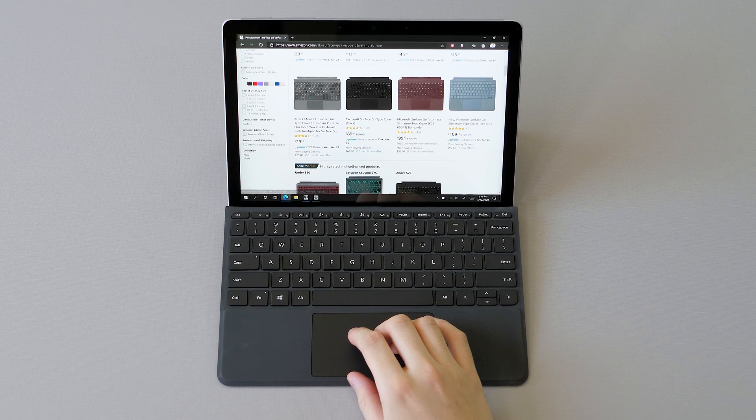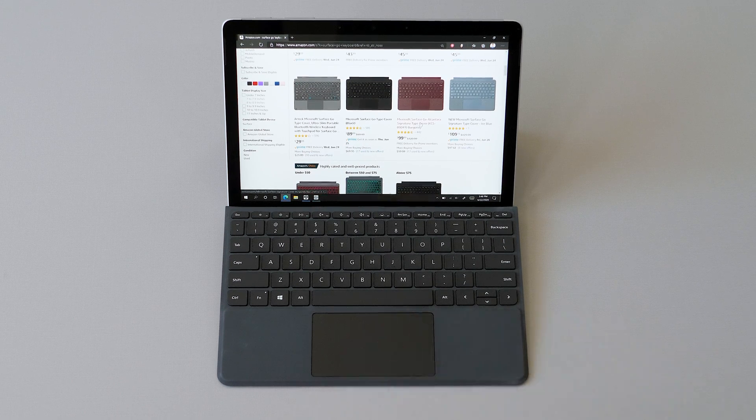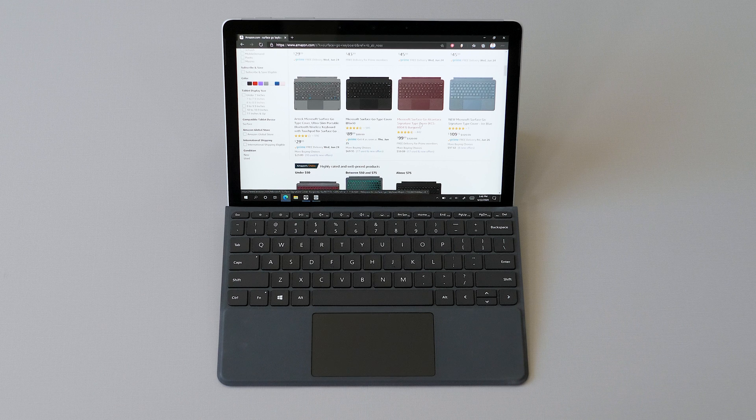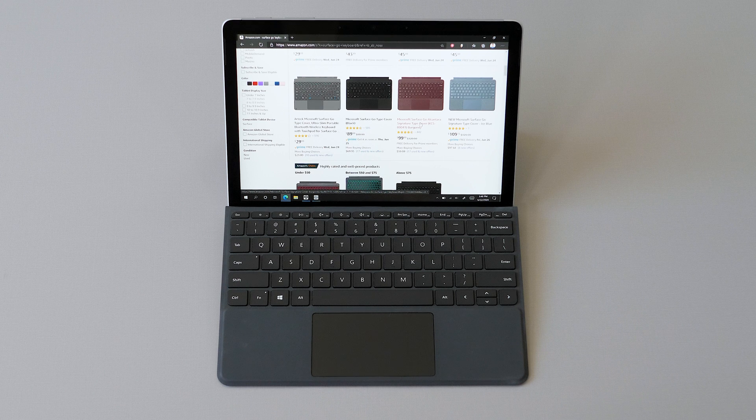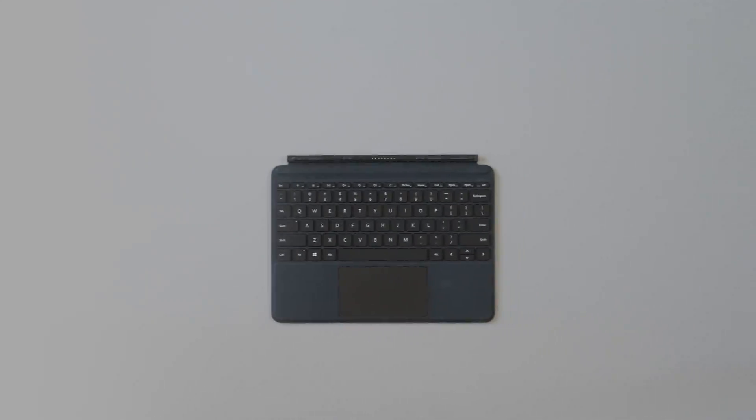Will those keyboards be as nice as Microsoft's Surface Go type covers? Probably not, but if you gotta save money, you gotta save money. It's always nice to save a few bucks wherever you can.